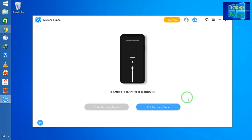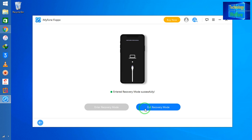So now if you would like to exit, if any Apple device has been stuck in recovery mode, then simply you can exit it and easily you will be able to exit from recovery mode. Let's see, I would like to exit.